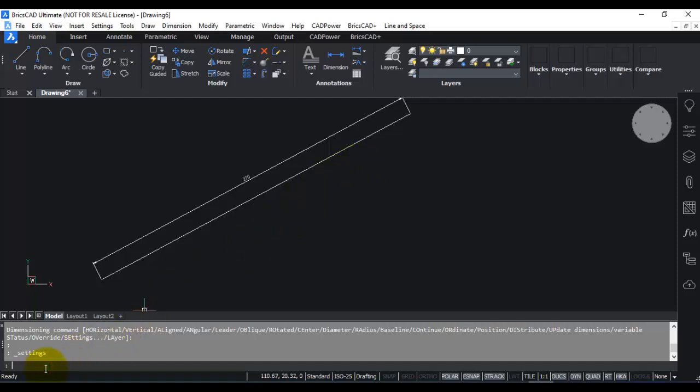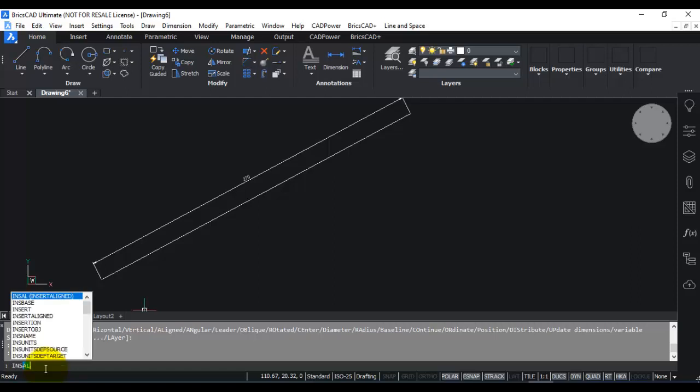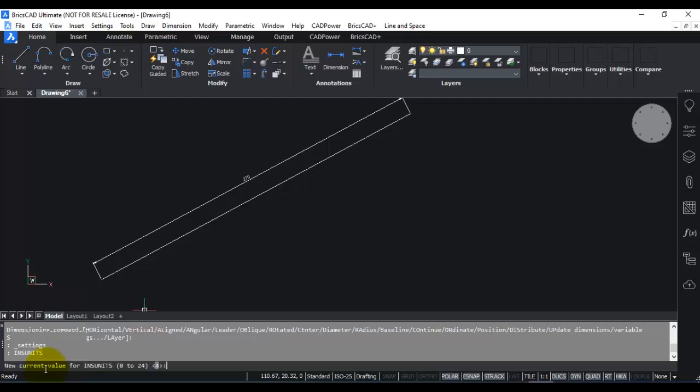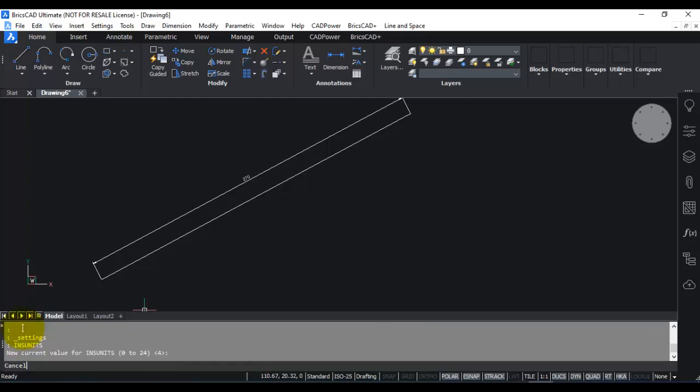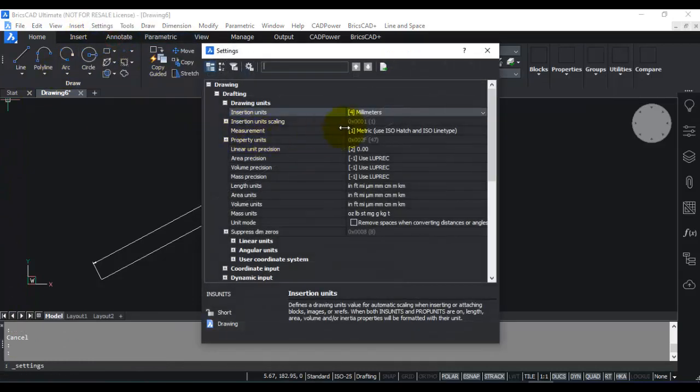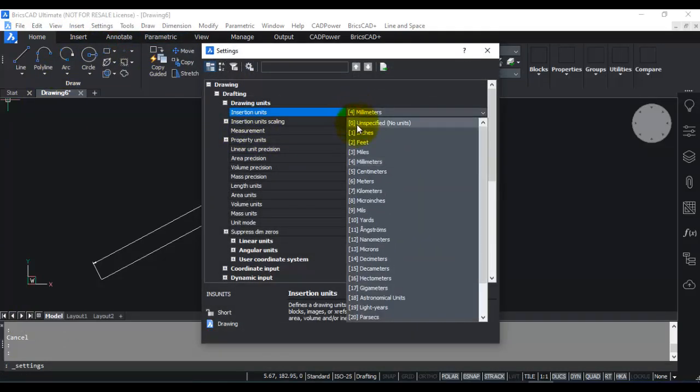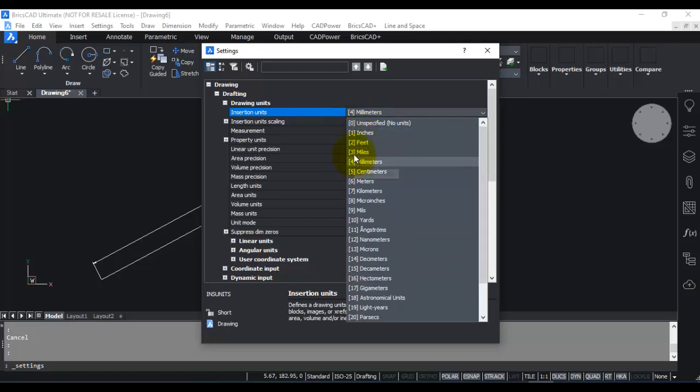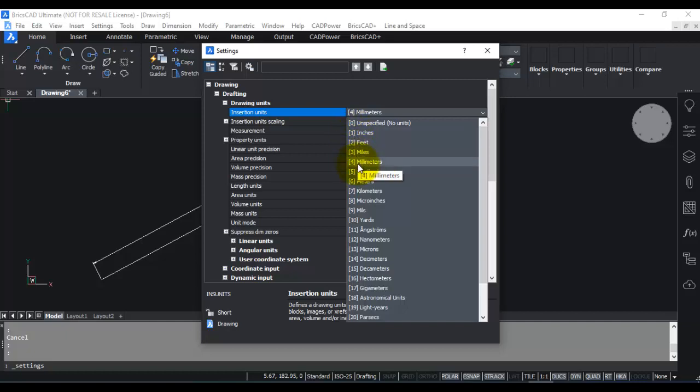You can see that setting a default MM template sets the insertion unit to a value of 4, which you have already seen here under settings. So it is value of 4. So here you can see that ins unit system variable has got different values like 1 is inch, 2 is feet, 3 is miles, millimeters, centimeters, meters and so on. So we will now use a different template and see how these units change.